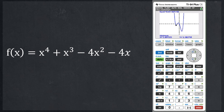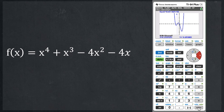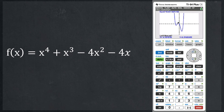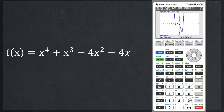Let's find the maximums and minimums. Press Second, Trace — find the first minimum. Left bound: go left of that minimum, press Enter. Right bound: go right, press Enter. No guess, press Enter. First minimum is approximately negative 1.61 comma negative 1.38. Second Trace — find the maximum. Left of the top, press Enter; right of it, press Enter; no guess, press Enter. Local maximum is approximately negative 0.47 comma 0.94. Second Trace again — next minimum. Left bound, Enter; right bound, Enter; no guess, Enter. Second minimum is approximately 1.33 comma negative 6.91.